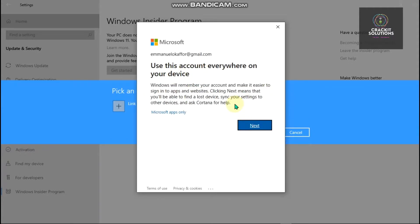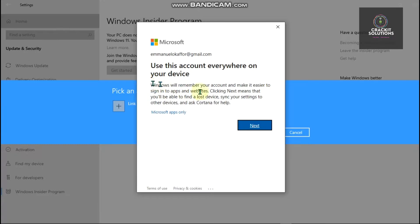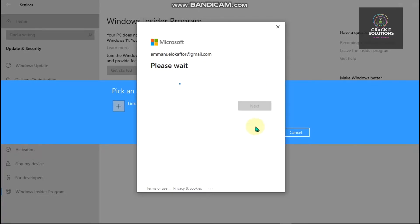Once you're done signing in, it should say 'Use this account everywhere on your device.' It's your choice, so just basically read through this and then make your choice.